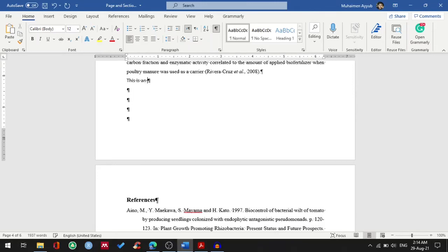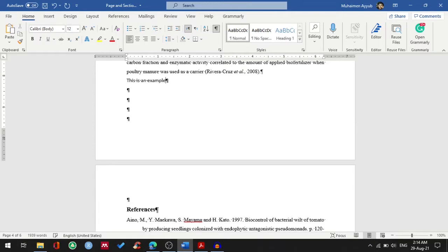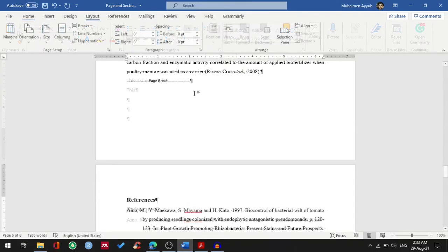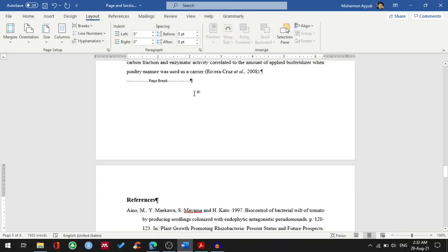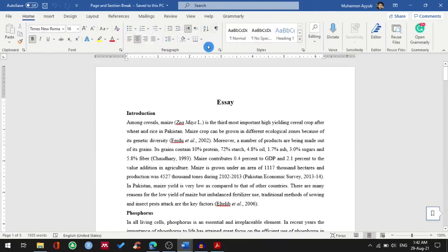Hi everyone, my name is Mohammed and in this easy to follow tutorial we will learn about page breaks and we will also learn how we can insert or remove page breaks into our Word document.